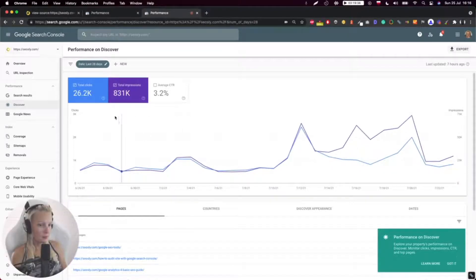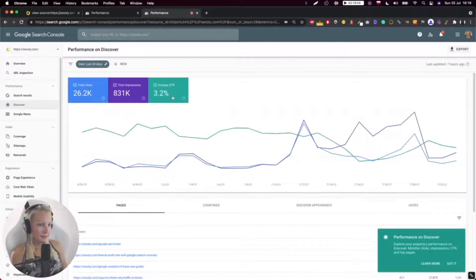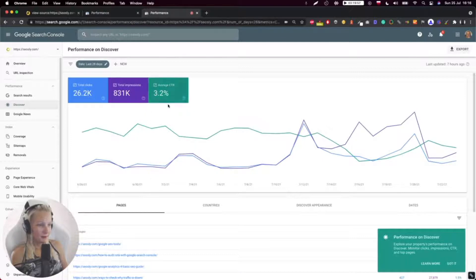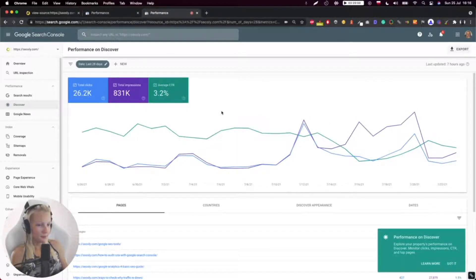Now I can see the number of clicks, number of impressions, CTR. This is kind of okay to have this lower CTR in Google Discover because, as you know, Google Discover works a little bit differently.